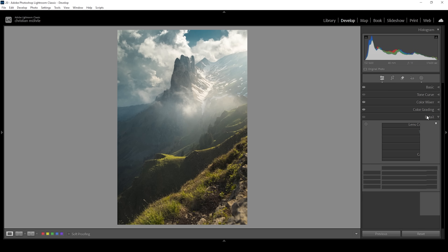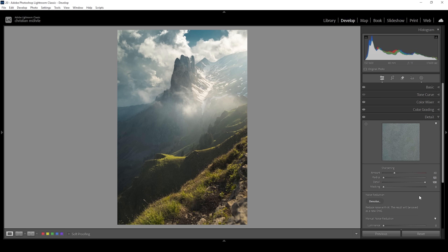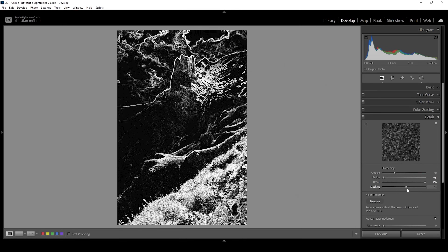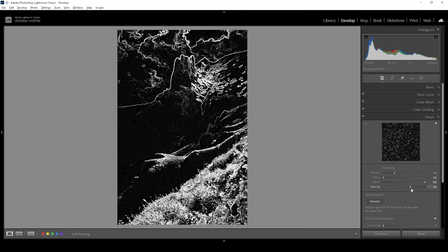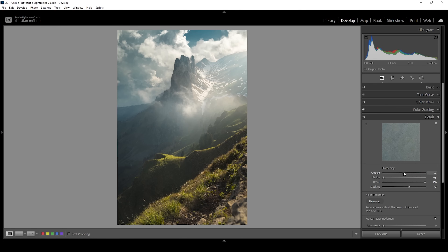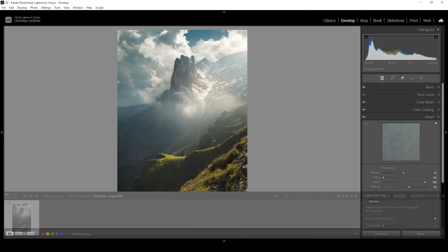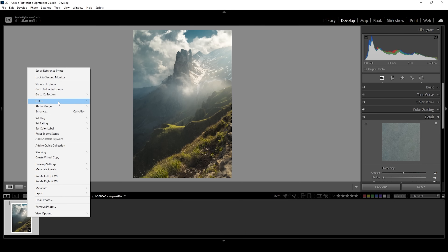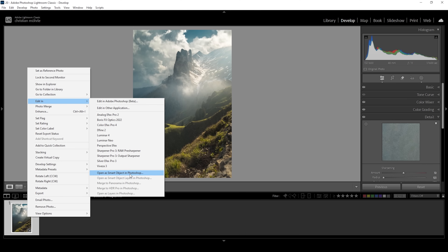Finally, let's sharpen this image in the details panel. I'm going to bring down the radius, increase the details, hold down the Alt key while applying some masking, so we can sharpen the important areas of the image, and let's bring up the amount of sharpening. That's how we can manipulate light using Lightroom. I hope I was able to explain this process in an understandable way. Now I'm also going to clean up the shot in Photoshop — so let's right-click on the image, go to Edit In, and open as smart object in Photoshop.